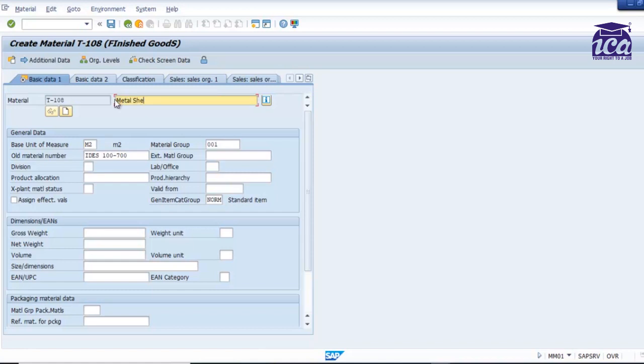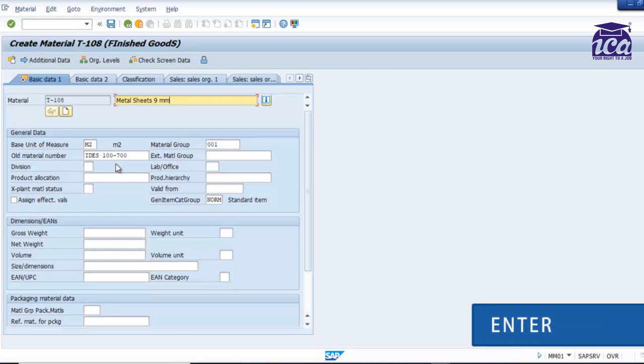So these are the details which are actually filled. For example, if we would have not taken the reference, these are the details we need to fill. So taking the reference helps us to get all the details in a way like we just need to change the name and whatever details we need to change. So you can just click enter.